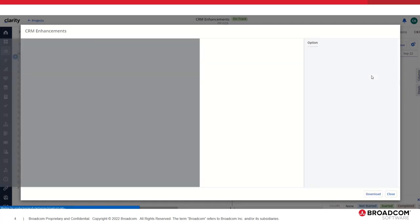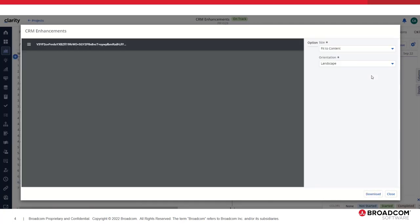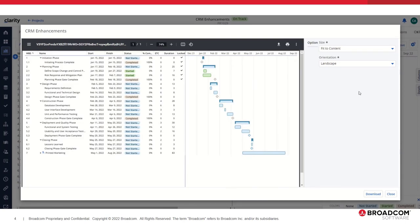You'll see that because we turned off the dependency lines, they're not shown in the output. And neither is the legend. The legend, regardless of whether the dependency lines are on or off, will not export at this time.